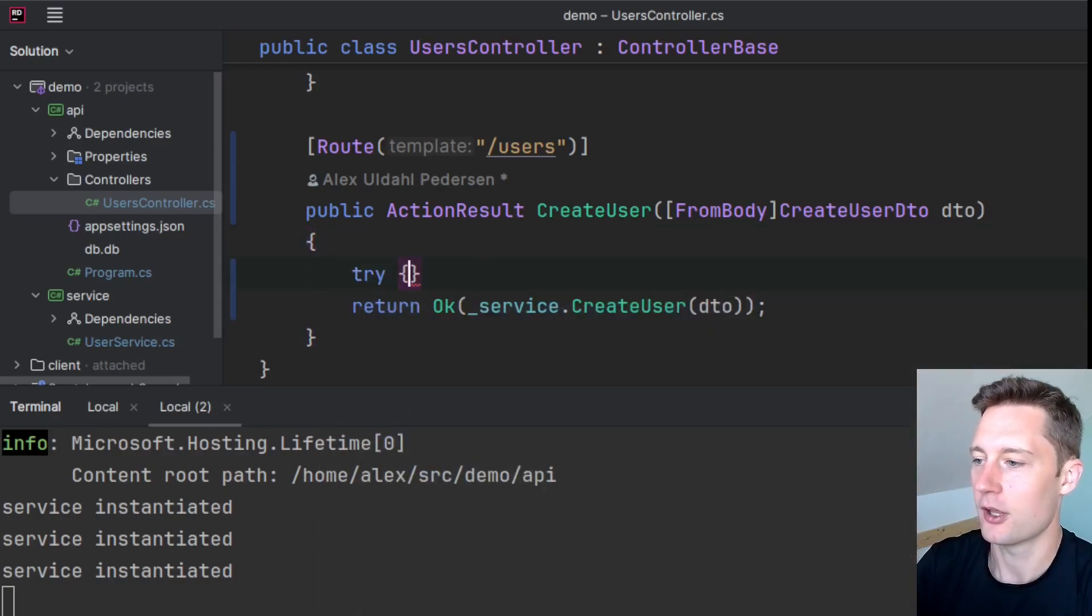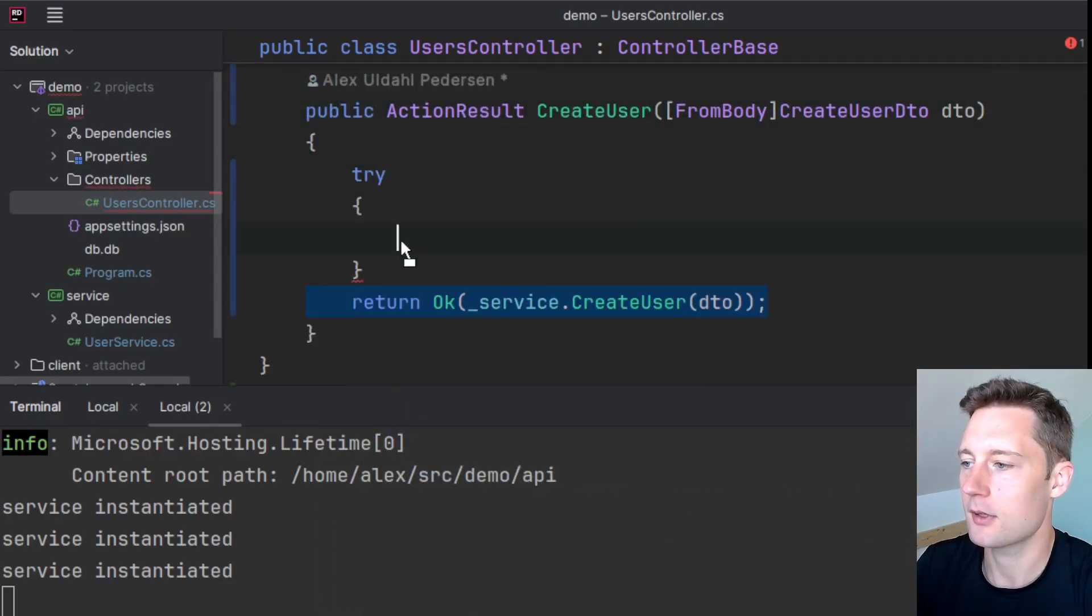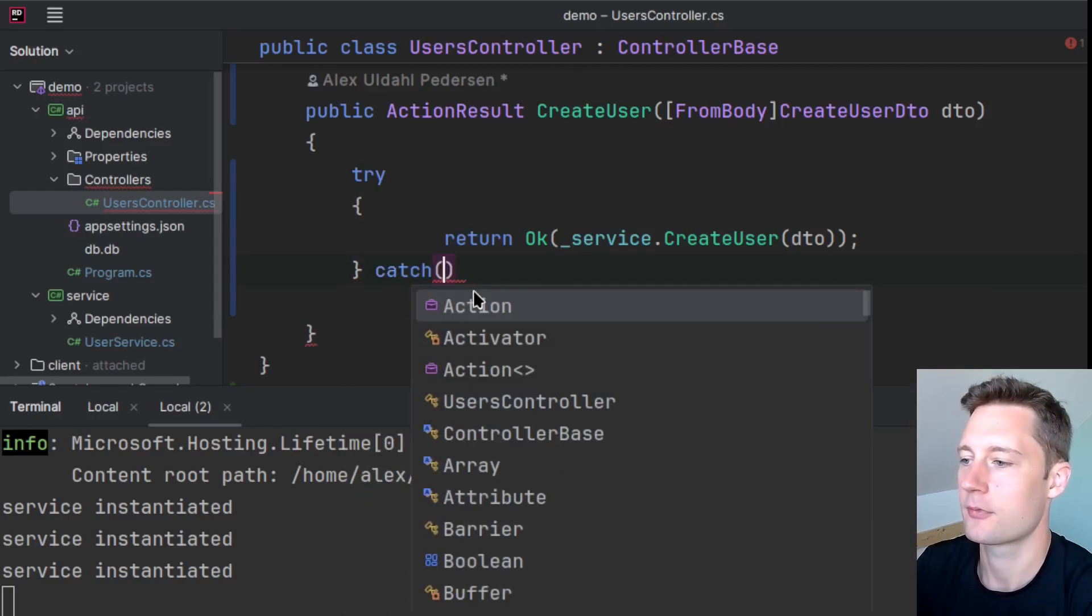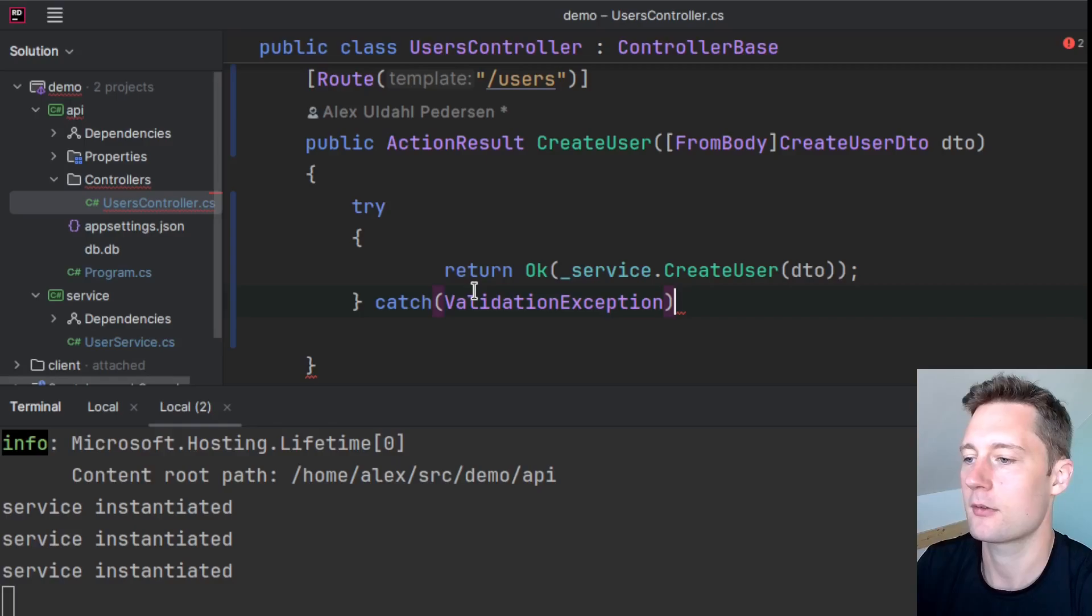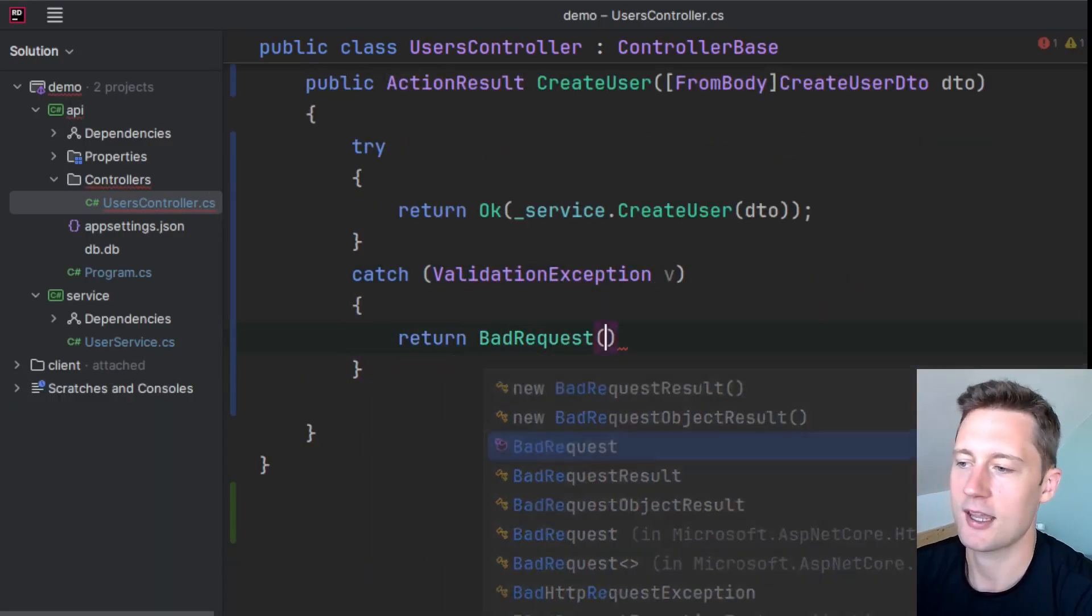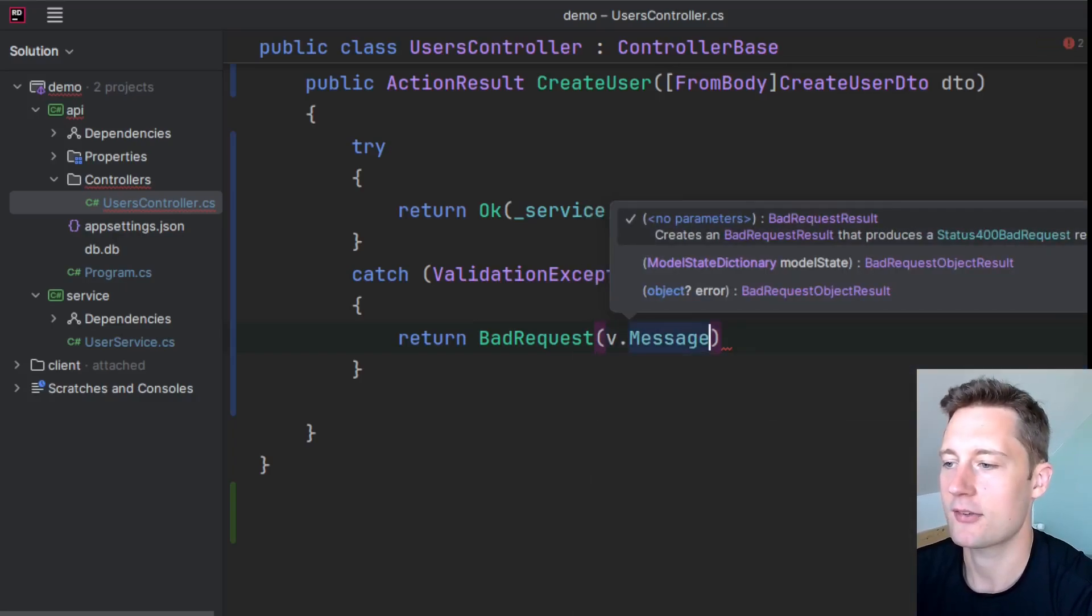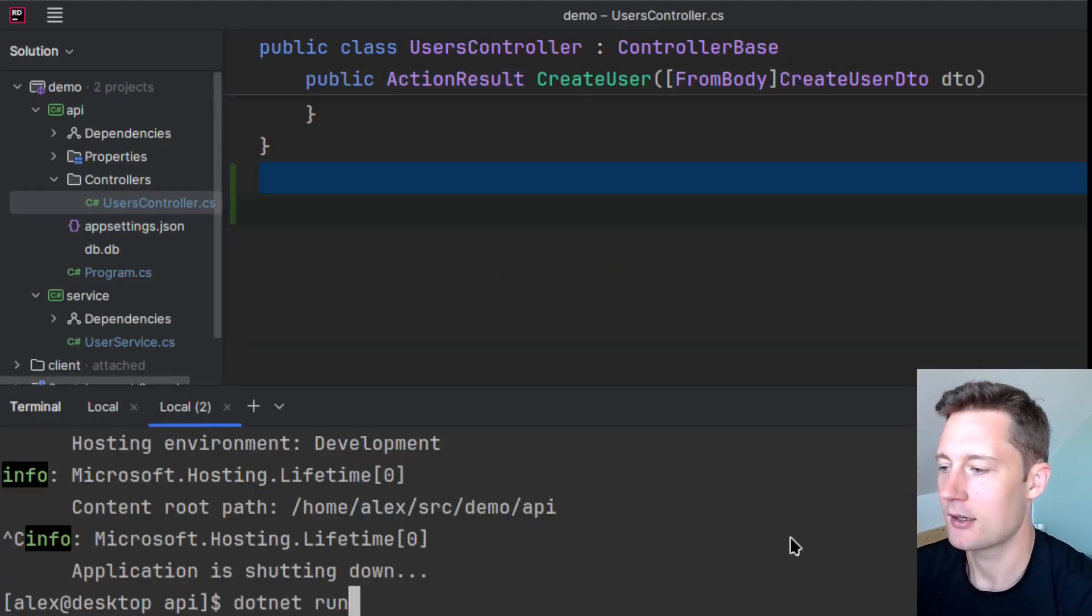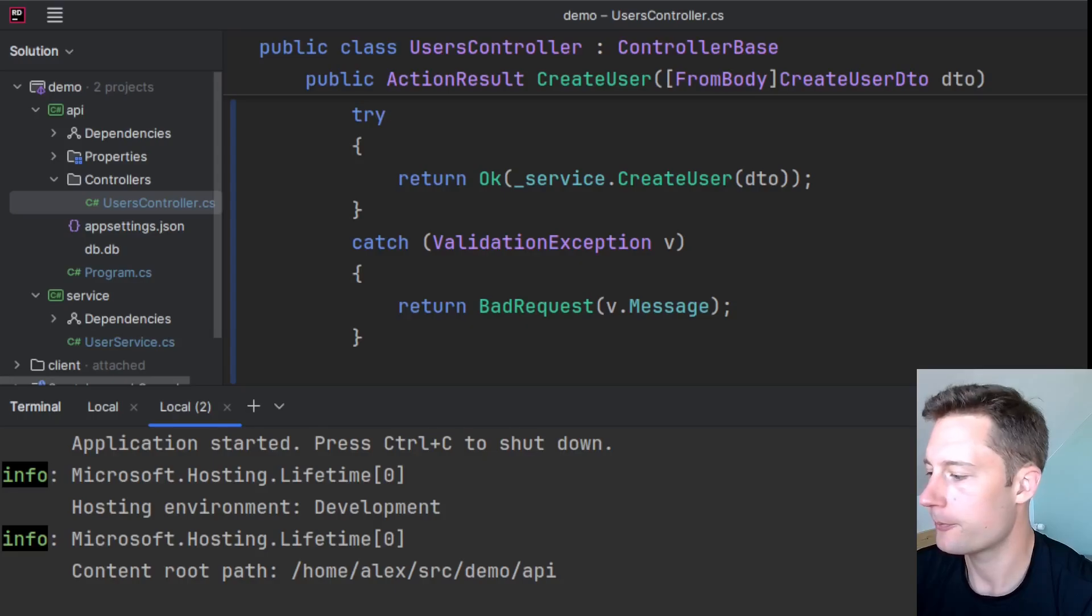Here you could do try-catch ValidationException. Now we return a BadRequest to indicate a status code 400. And now we can just take the exception message here and we return that to the client. And we run the application once more.